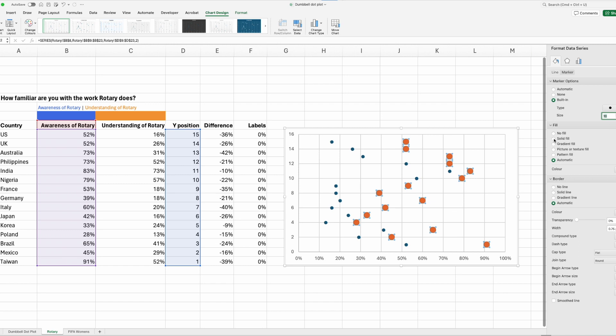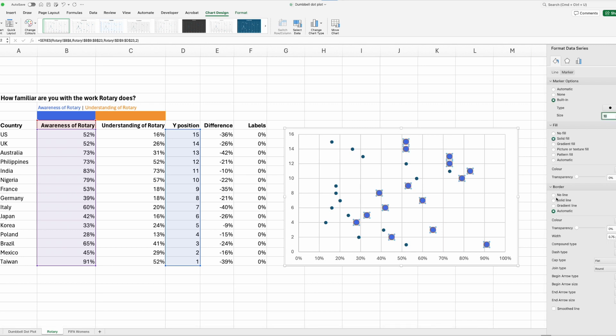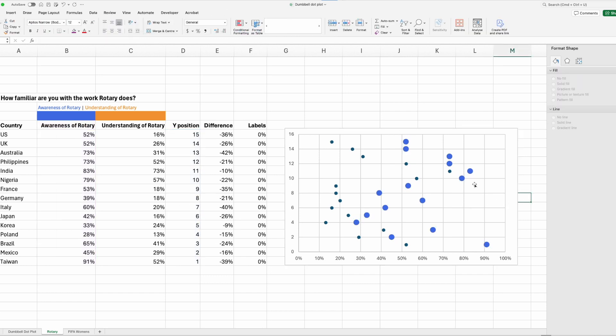In our fill, I'll go to solid fill. And up here, I've picked blue and gold for my colors, so awareness will be blue. I'll click it there. And I want to get rid of the border, so no line. Click outside. So we've got our first data series updated or formatted.